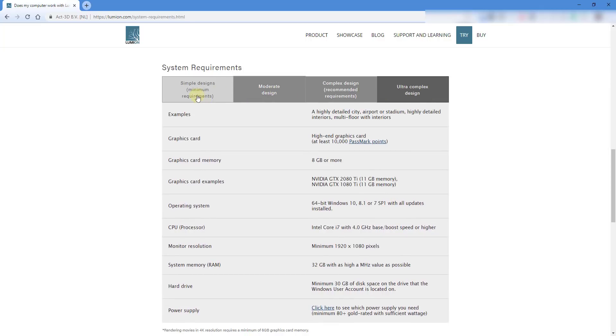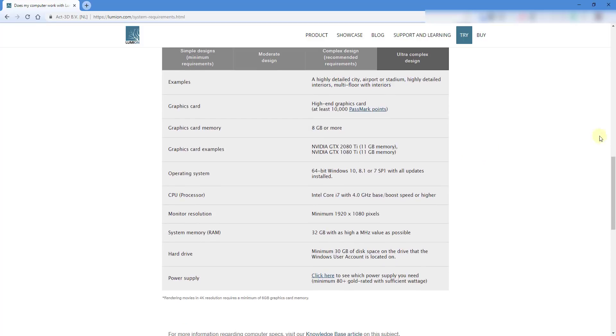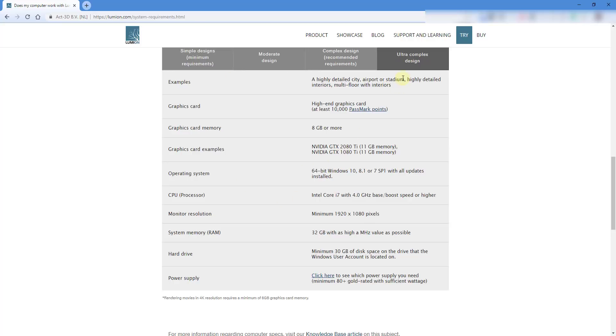There's four different tabs running between simple designs to ultra complex designs. This can be a little bit confusing to look at, but if you click on these different tabs, you can see your requirements for ultra complex design, like really big projects with lots of trees, lots of different interior stuff like that.